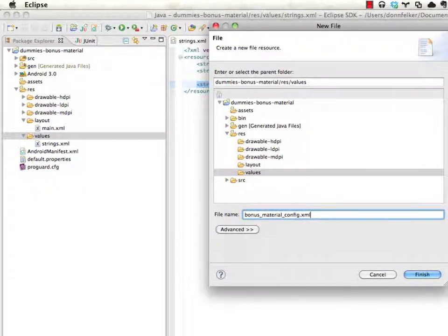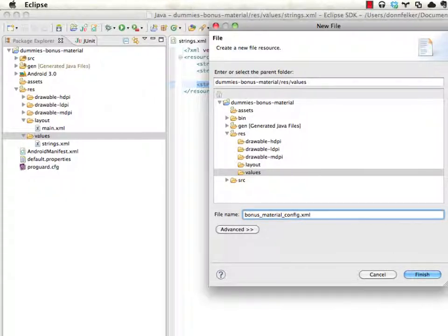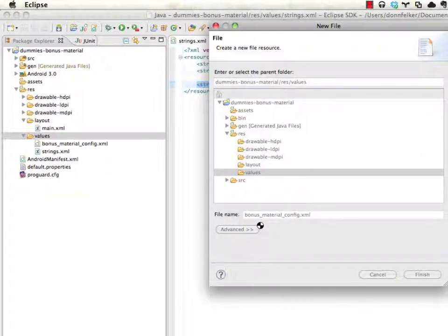You can name this whatever you want. It could be my application config. It could be foo. It could be bar.xml. It could be anything.xml. I'm going to place it inside of values.